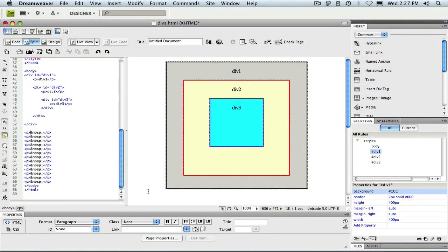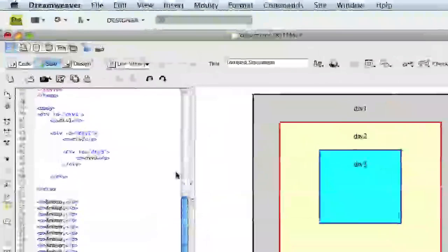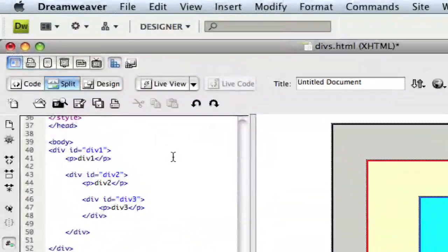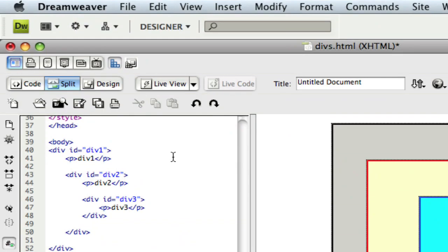I'm going to begin with a simple HTML page consisting of three nested divs. As you can see, div 1 contains a paragraph with its title and div 2. Div 2 likewise contains its title and div 3. Now let's return to the design view.